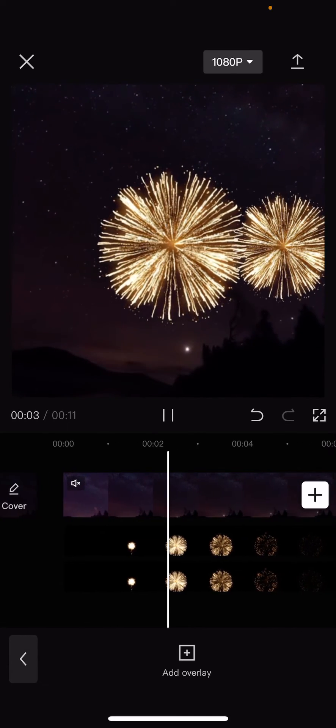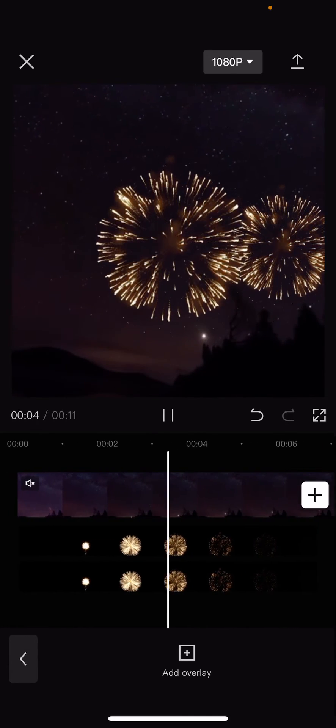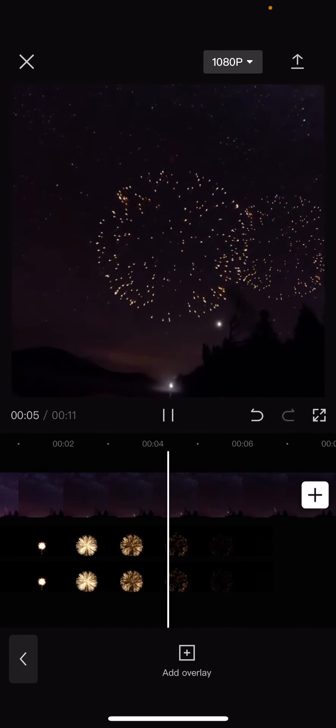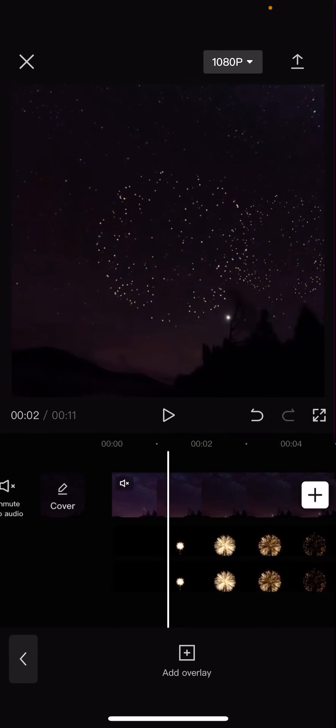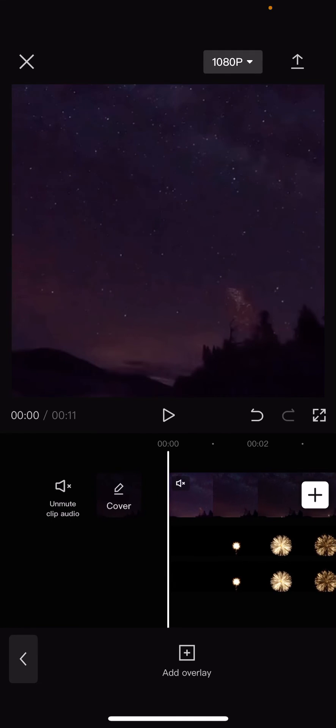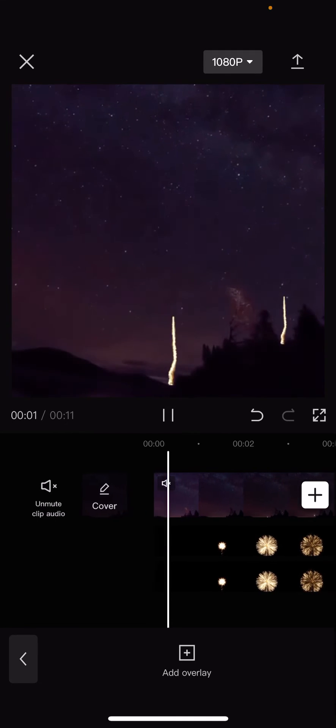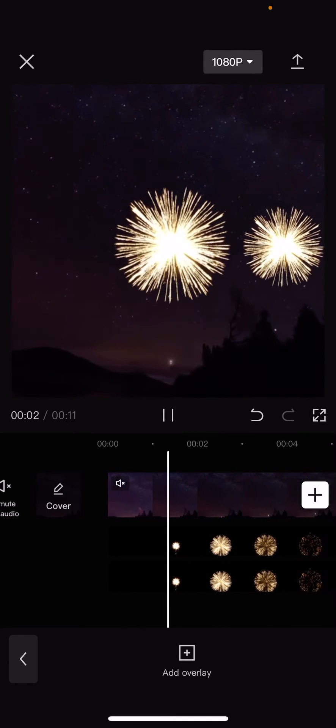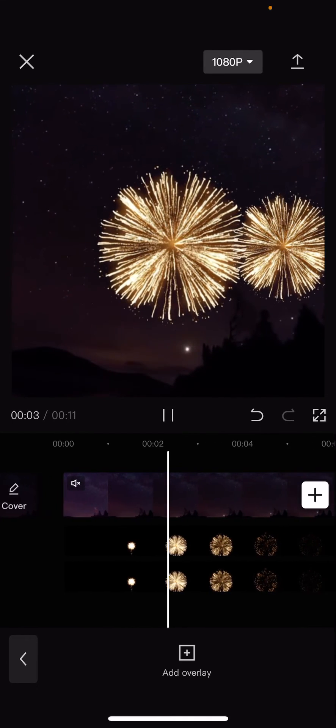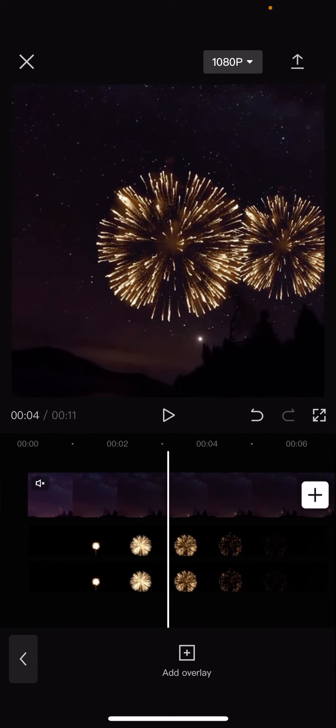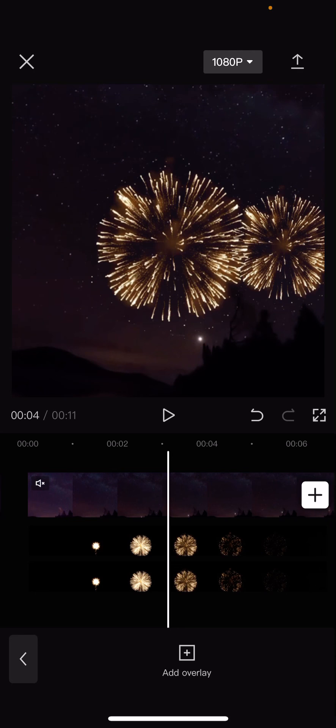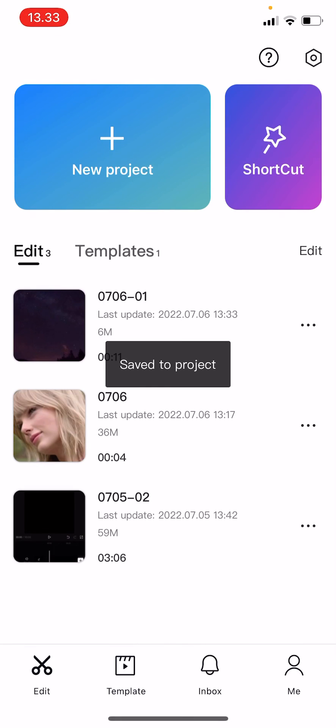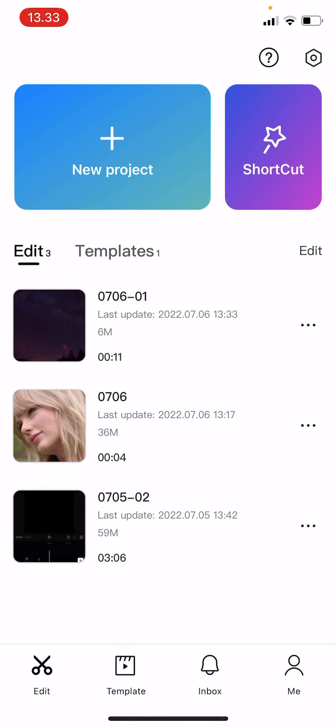And that's basically it. I hope this tutorial was helpful for you guys. Don't forget to like, comment, share, and subscribe to this channel if you haven't. If you have any questions, just leave them in the comment section below and I will try my best to answer them all. Thank you so much for watching. Bye!